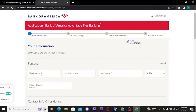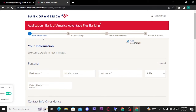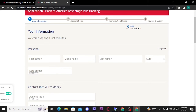A form will then open up on your screen. There are four steps to create a Bank of America account: one is 'Your Information,' two is 'Account Setup,' three is 'Terms and Conditions,' and the fourth and last one is 'Review and Submit.'